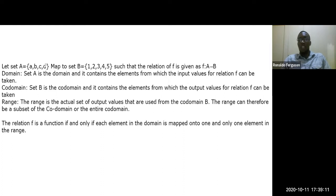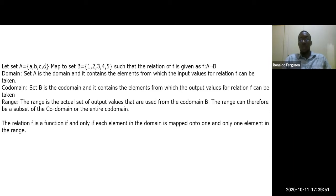The co-domain contains the elements from which output values for the relation can be taken. The range is the actual output values. So: the domain is the set from which you take input values, the co-domain is all possible output values, and the range is the actual output values produced.